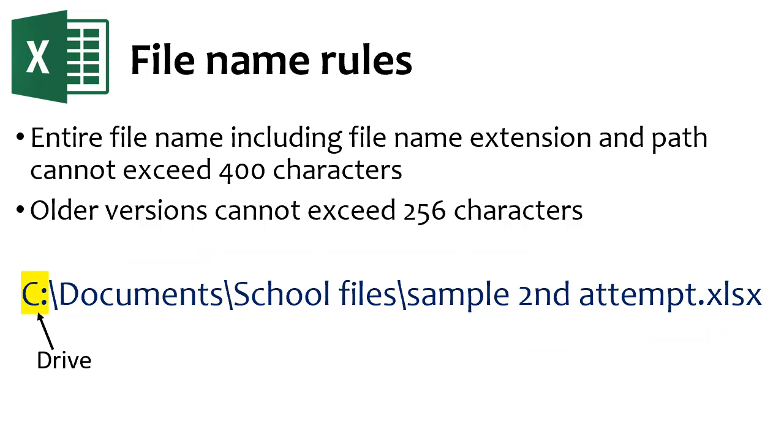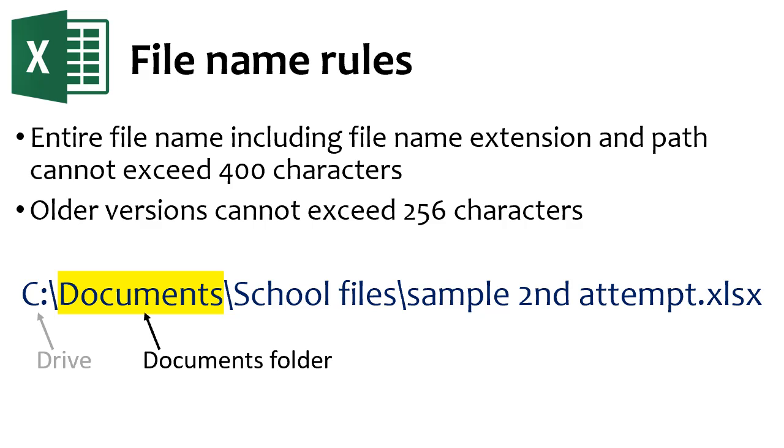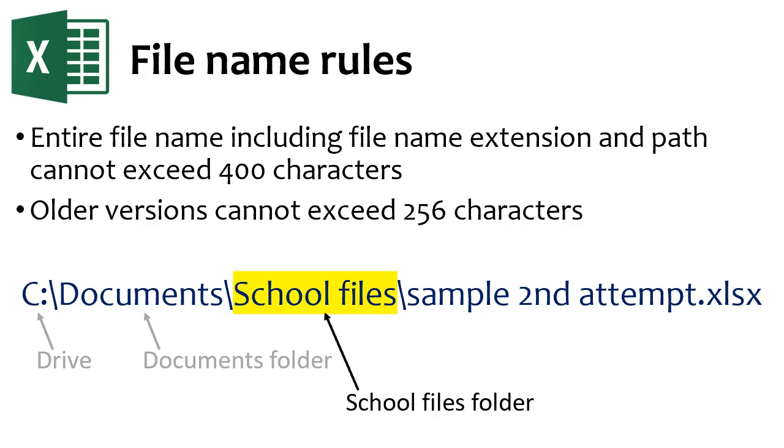We can walk through that sample. The first letter is the drive letter. Many times it will be C colon. Next comes one or more folders. Here I'm using my Documents folder. And within that Documents folder, I'm using the School Files folder.